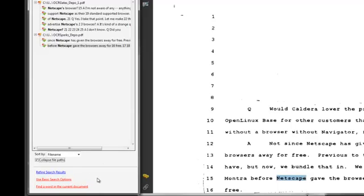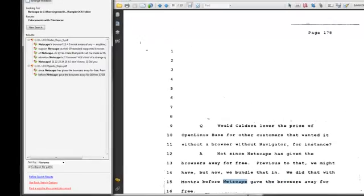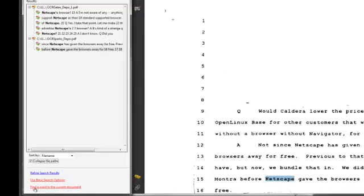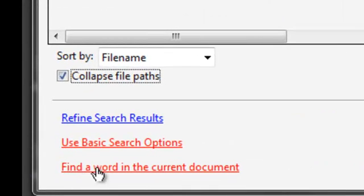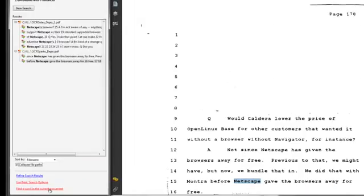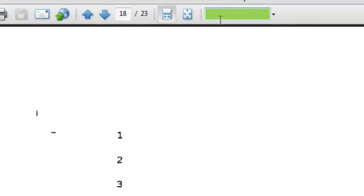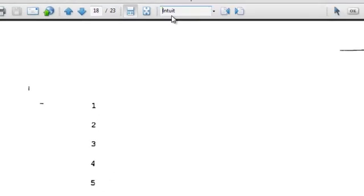And one more thing I want to show you in the basic search option is if I'm in the OCR Sparks depot here and I wanted to find another word within this very document, there is a link down here that says find word in the current document. And if I click that, it brings up my find box and I could do something like find Intuit. Let's see if that's in here.